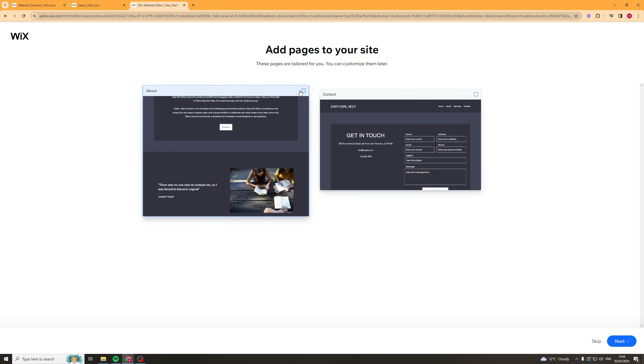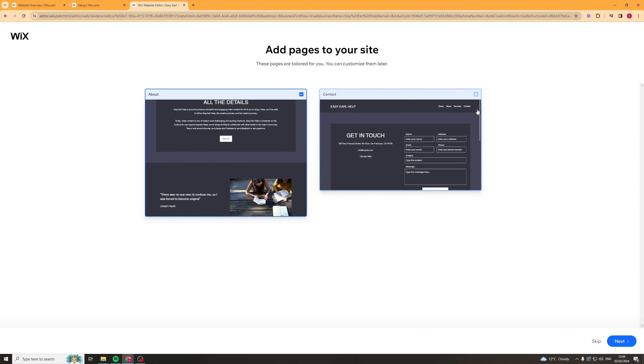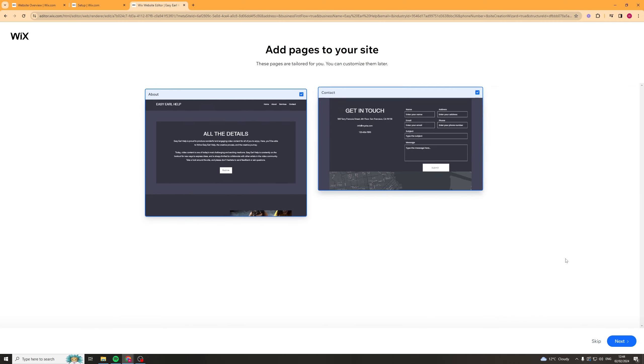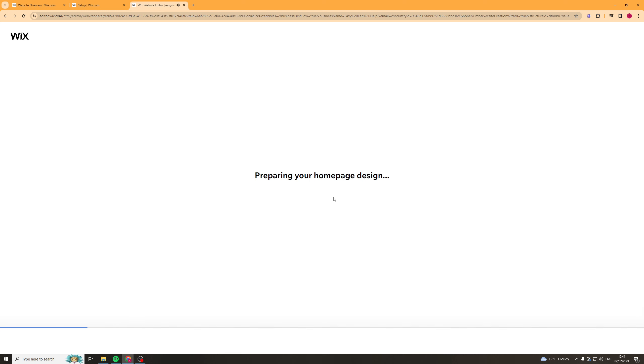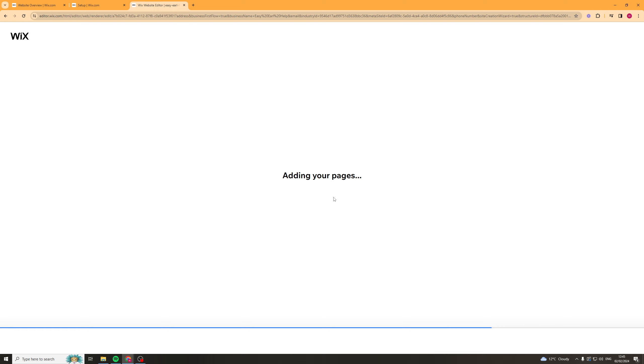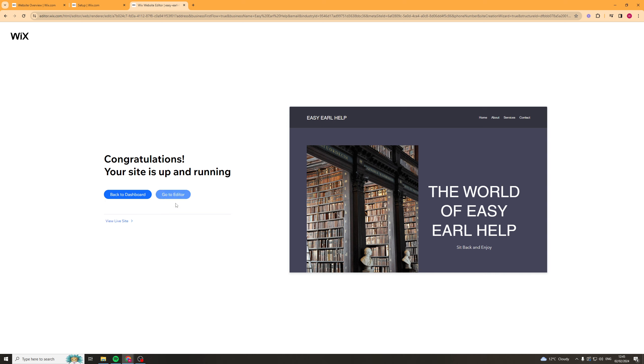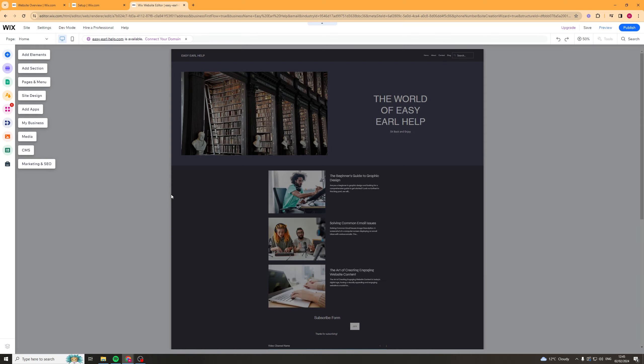Add pages. Okay we'll add an about us. We'll add a contact us. Adding your pages. Taking a little bit of time for this to actually go ahead and work. Okay congratulations your site is up and running. Let's go to here and see.